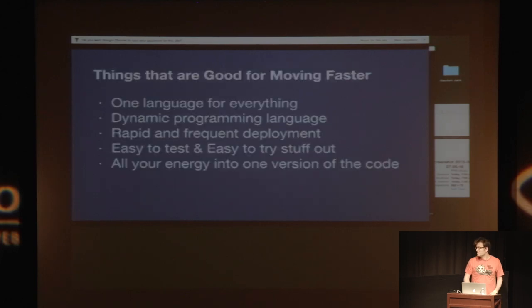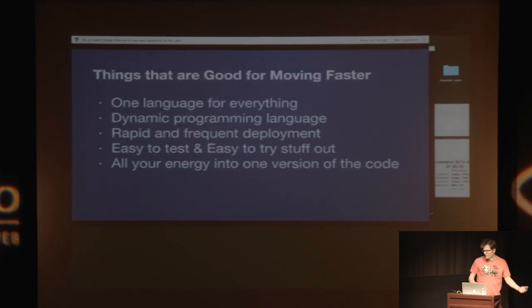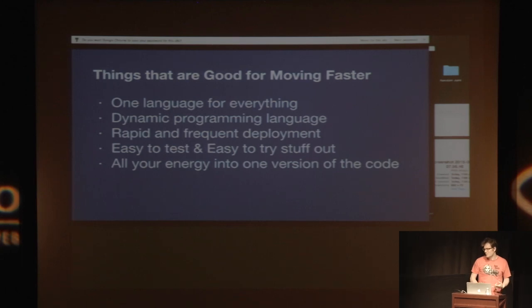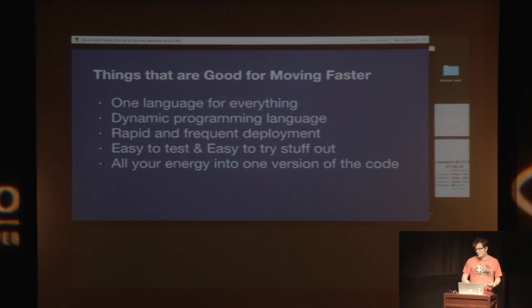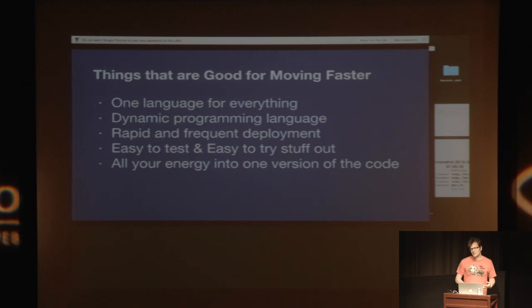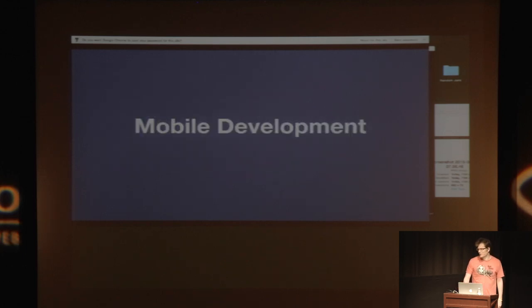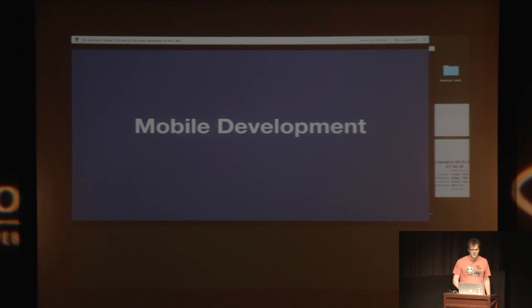So just to review the things that in my career were good for moving faster, were one language for everything, dynamic programming language, rapid and frequent deployment, easy to test and easy to try stuff out, and all your energy into one version of the code. So the next thing I'm going to talk about is mobile development.